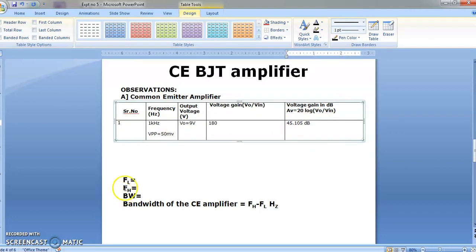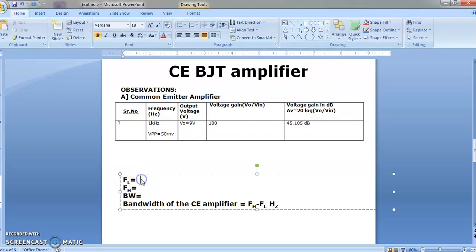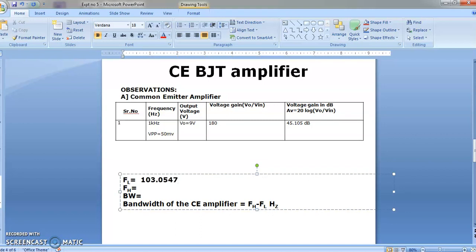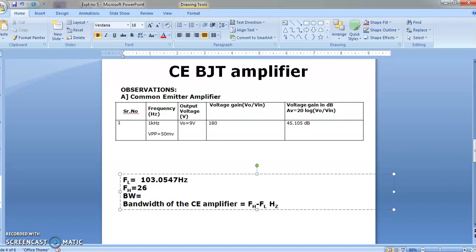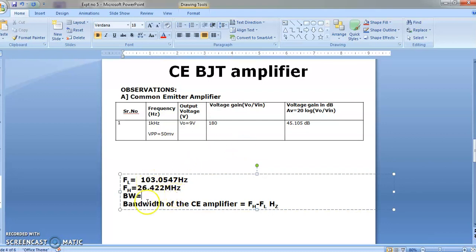Similarly, from the frequency response graph, we got two values: the low frequency was 103.0547 Hertz, whereas the fH stands for high frequency, that is 26.422 megahertz. So the bandwidth is fH minus fL.